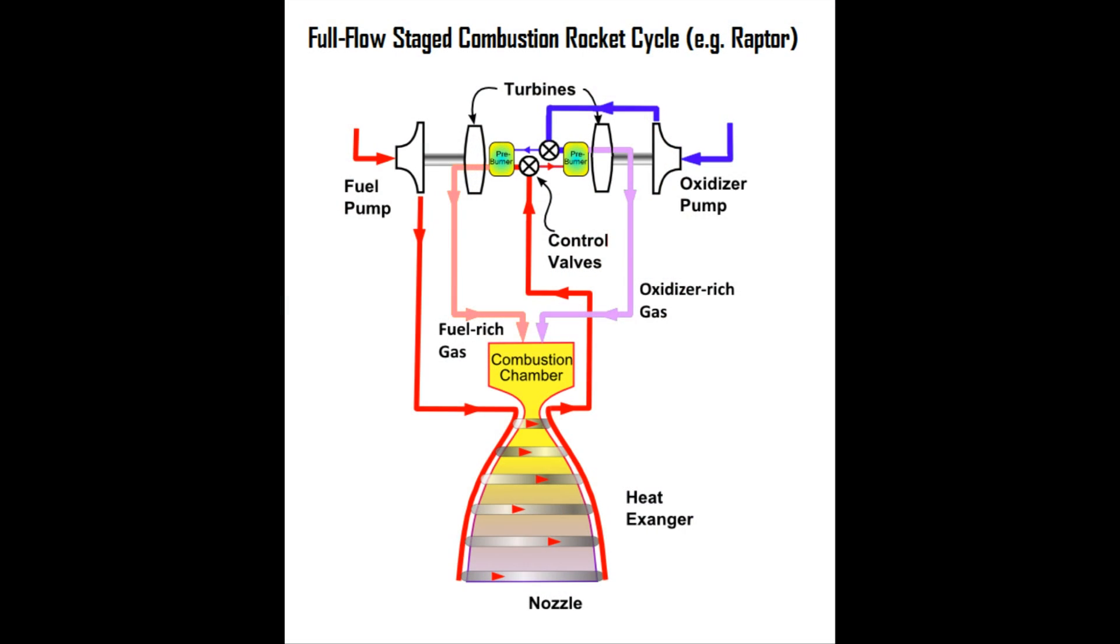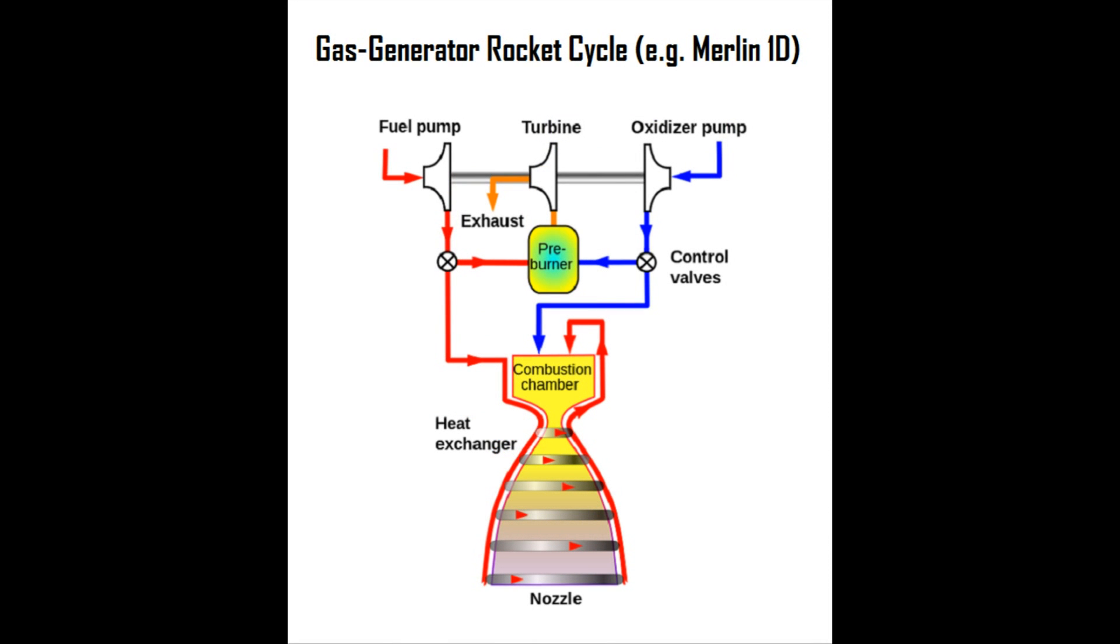This property also allows for the design of the Raptor engine itself to be different, utilizing what is called a full-flow staged combustion cycle, wherein all of the fuel and oxidizer flow through the engine's turbine pumps instead of only one stream or exhaust gases as in other designs. This additional power can then be used to increase the engine's performance, and also the lower necessary pressure throughout the pumping system increases the lifespan of the engine itself.